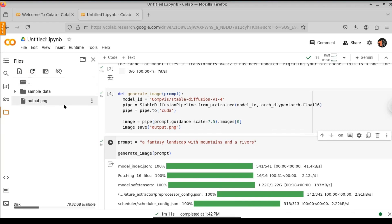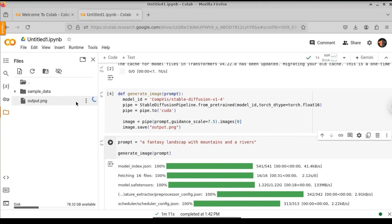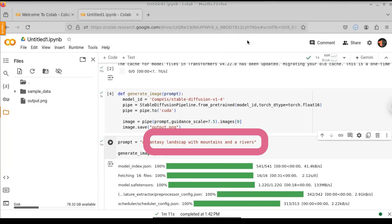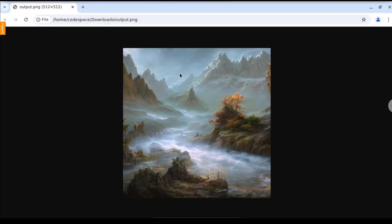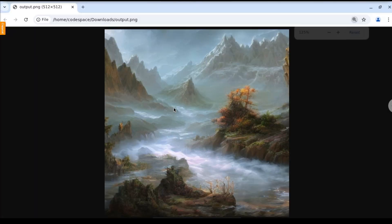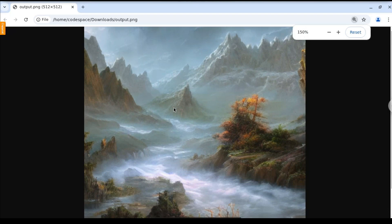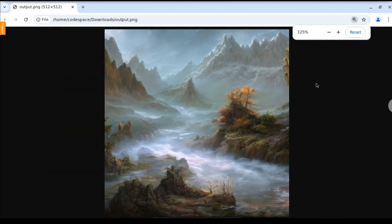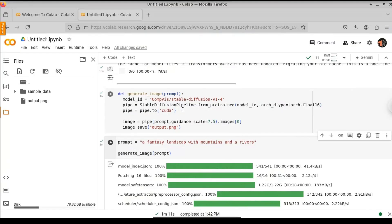Here, this is the demo of the project that we are going to build. We provide a prompt — a fantastic landscape with mountains and rivers — and for the output, we get this image. You can see we have a mountain, sun, and sky image. This is the output we got for that prompt. Let us see how to build this text-to-image generator.